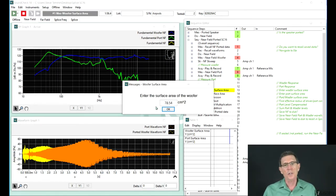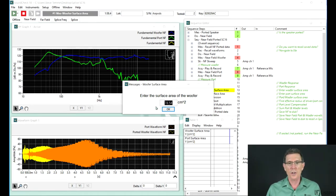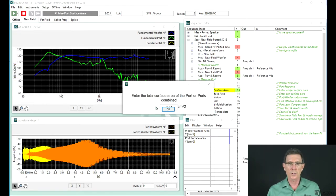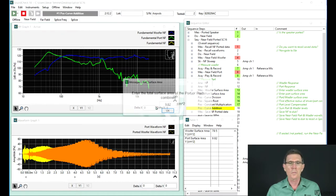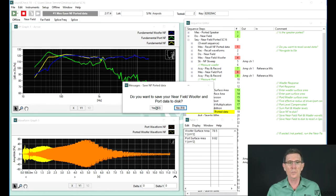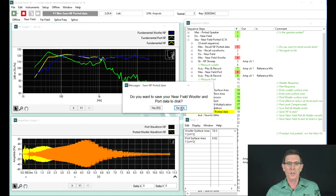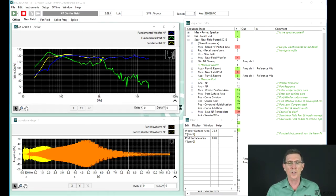Now I need to adjust the surface area of the port to the surface area of the woofer. I can enter the surface area of the woofer first, then of the port — and if it were two ports, I could just double it. Now SoundCheck actually sums the two, both in magnitude and phase, and the yellow curve is the two combined. I could save this to disk if I want, but I'll just say no.